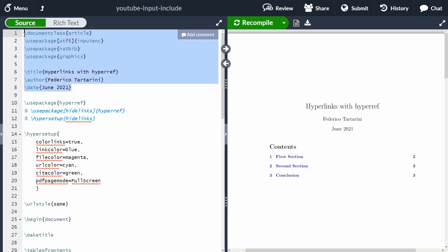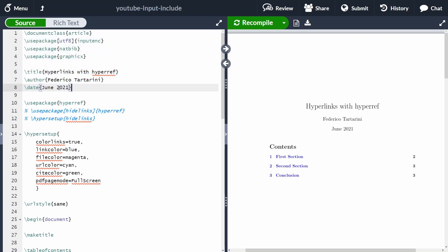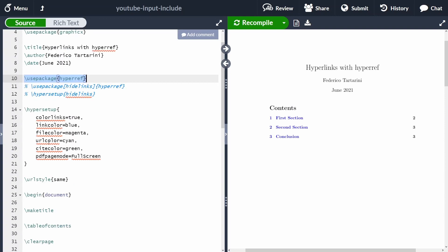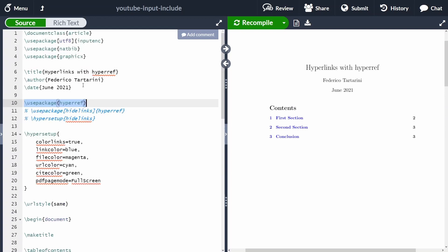At the beginning I'm importing some default packages and creating a title, author, and date. The scope of this video is to talk about the hyperref package. The first thing we need to do is import the package. Just keep in mind that it is good practice to put 'usepackage hyperref' at the end of your imports — don't put it at the beginning because that may cause issues.